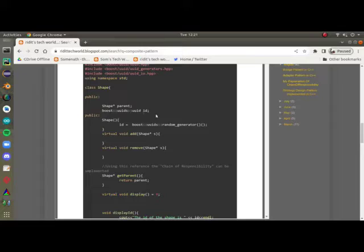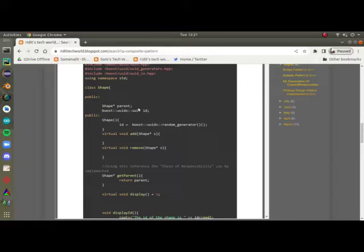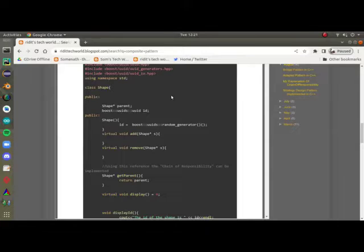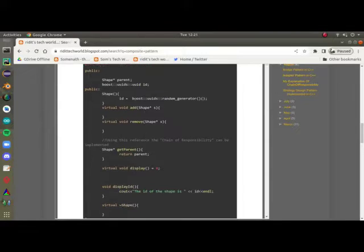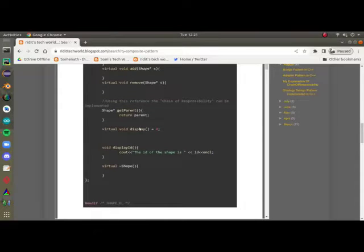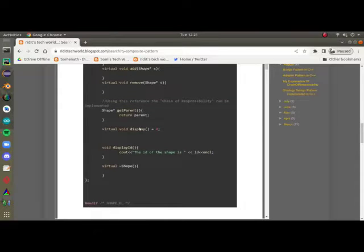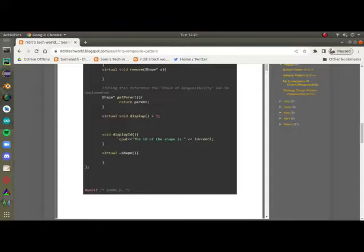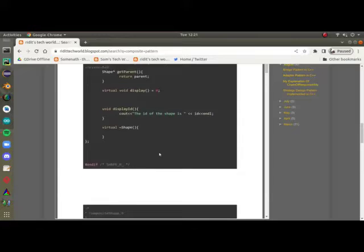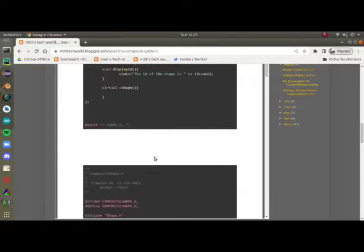As you can see, the shape has a parent and the id. We decided to keep an id on each of the shapes. There is add and remove, just so that you can add and remove shapes. And we can get parent. We can display the id in the id of the shape, like the id of the rectangle or the line or the point.